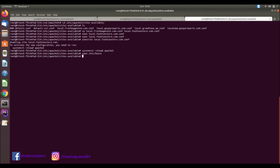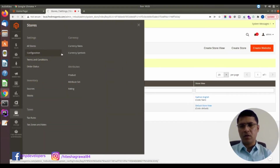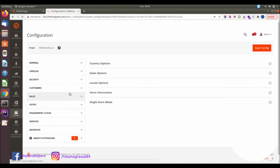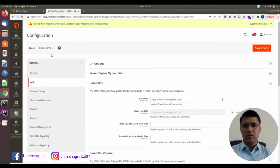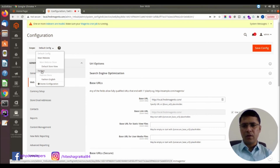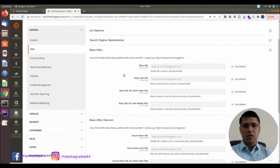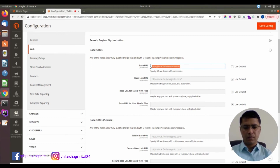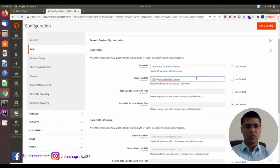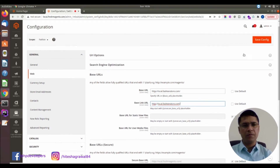Now I will go to my admin and open the Configuration. Here I will go to the Website scope and change the URL for my fashion store. I will change the base URL to 'local.fashionstore.com'. I am setting this up without secure URL, using HTTP only, and I will save it.